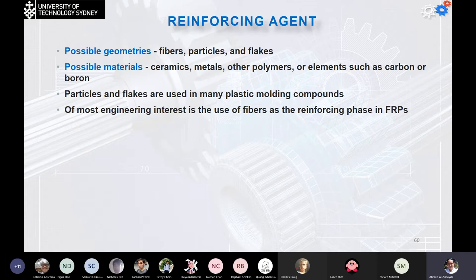The reinforcement agents used in the polymer matrix can be fibers, particles, and flakes. In fiberglass work, small fibers, small particles, or flakes are commonly used. The possible materials for reinforcement include ceramics, metals, other polymers, or elements such as carbon or boron. Particles and flakes are used in many plastic molding compounds, but of most engineering interest is the use of fibers as reinforcing phases in FRPs.